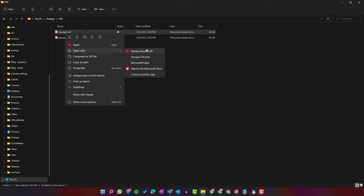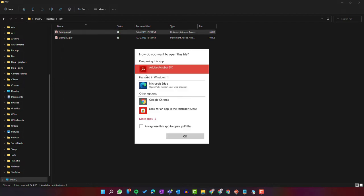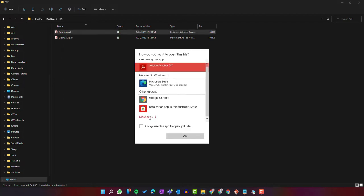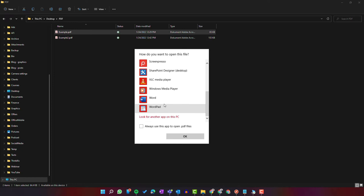You can see Word is not selected as the default app to open PDFs, but if you select 'Choose another app,' you will have the possibility to find Microsoft Word.